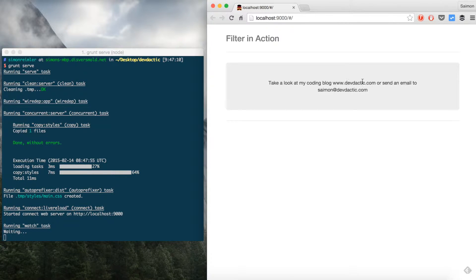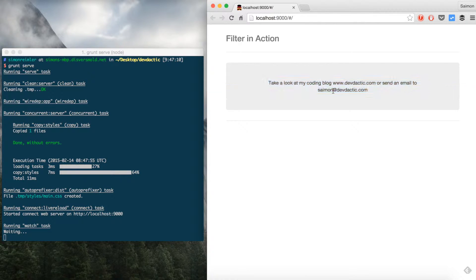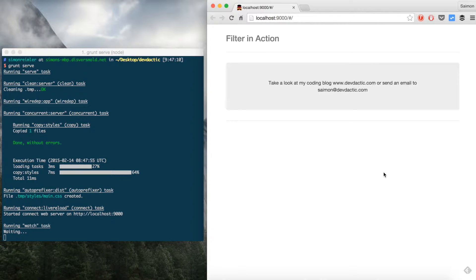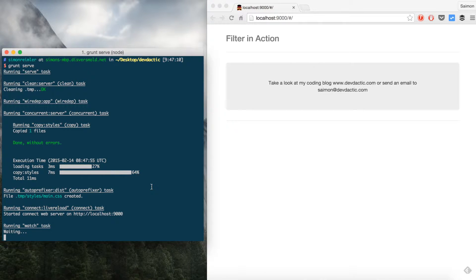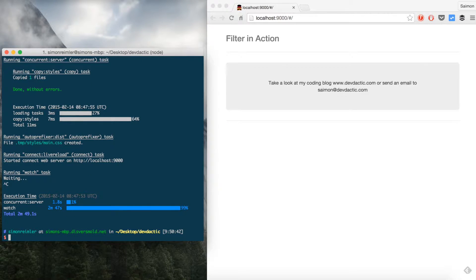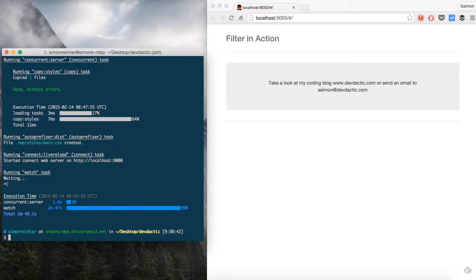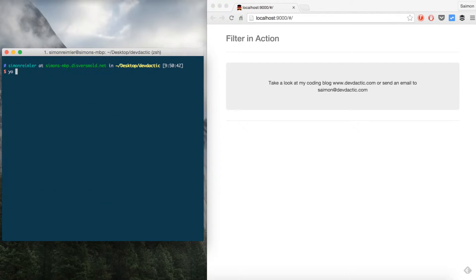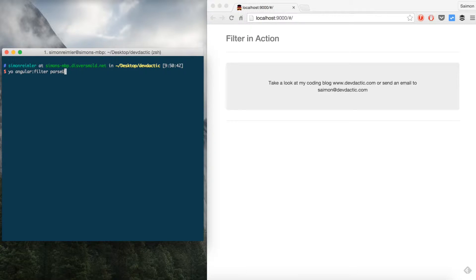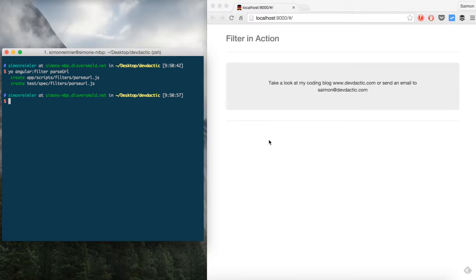We want to have it as a clickable link and this should open your mail program or whatever. What we're going to do is create an AngularJS filter and apply it to our text. The first thing you need to do is create a filter file and I'm going to make it with the Yeoman tool that will create the filters/parseURL.js.